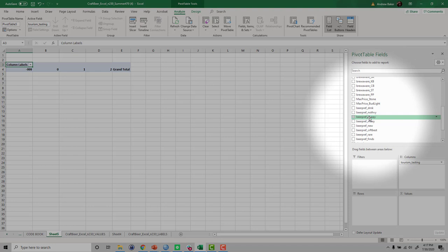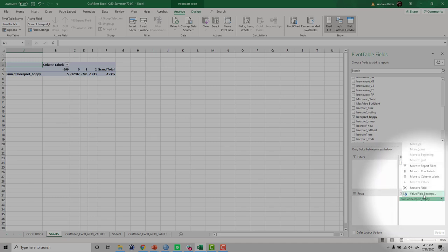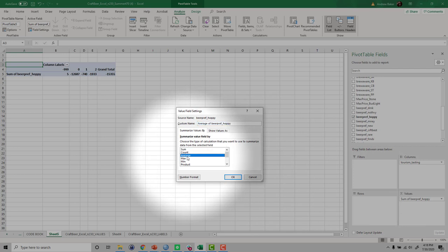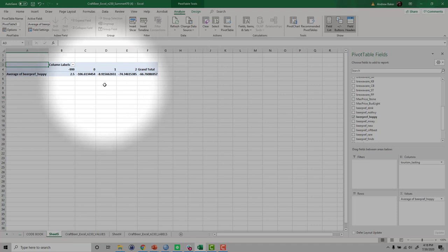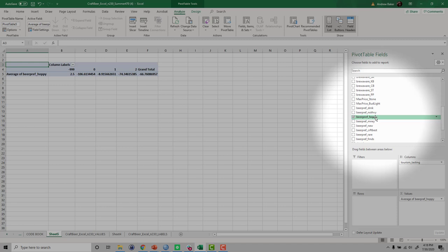We take the beer-pref-hoppy and drag it into values, but we don't want the sum — we want the average. So we click here and go to value field settings, and we have the option for an average, which is what we're seeking. Right away, we notice that some of the average scores are in the negative hundred zone or negative nine range. That doesn't make any sense for a one to five scale, and that's because for the beer-pref-hoppy there were some 'I don't know' responses that were coded as negative 999. We need to exclude those values so that our average makes sense.